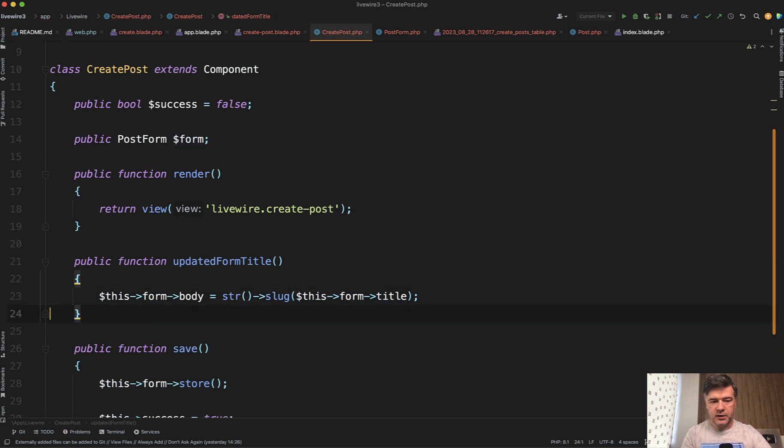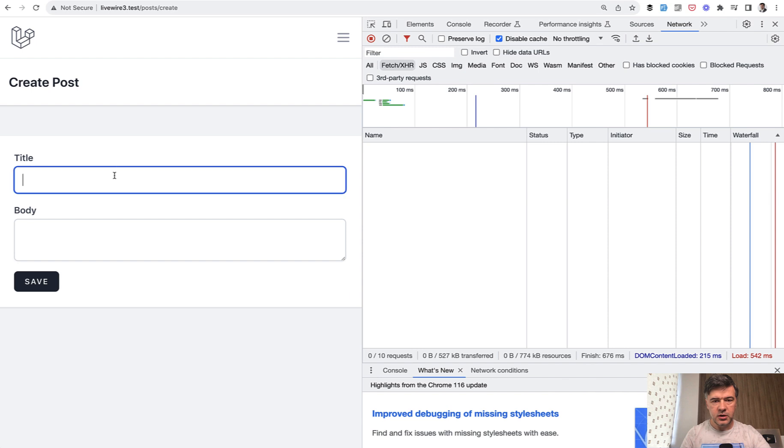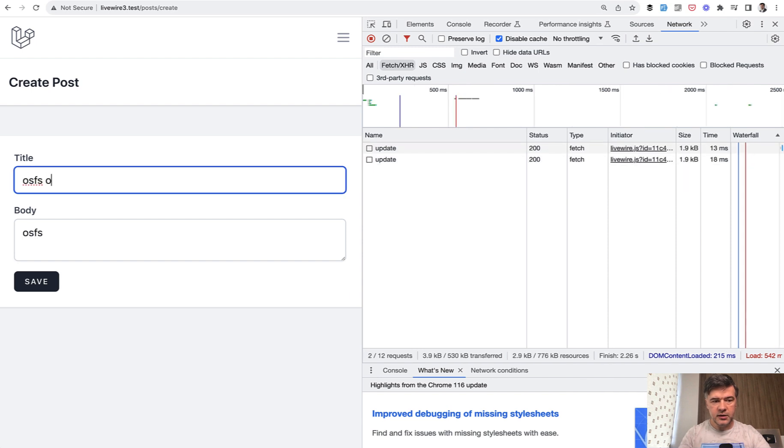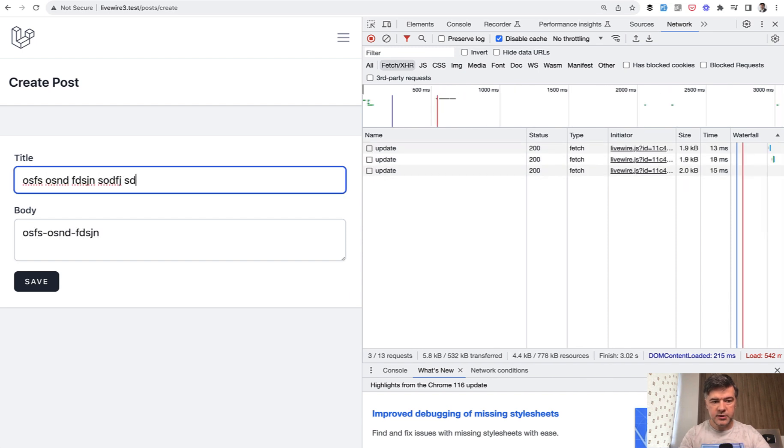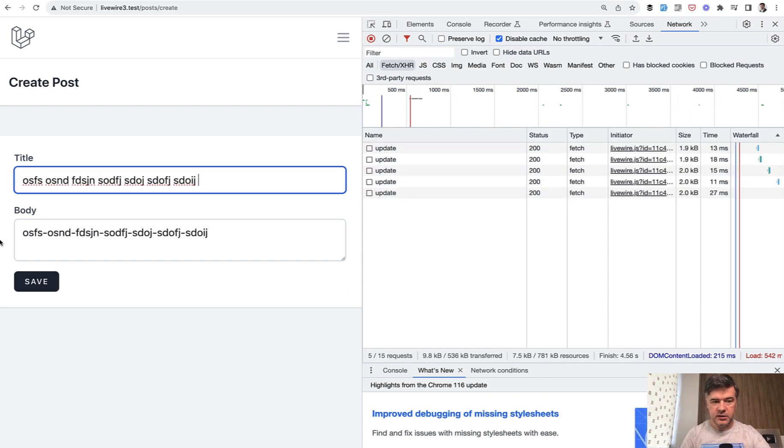str slug from this form title like this. And let's remove the validate for now. We refresh. And as we type, as you can see, the body is sluggable in live mode. Again, without page refresh.